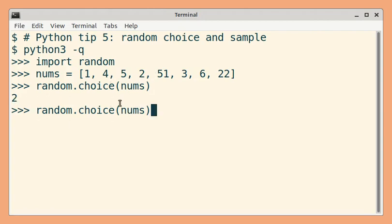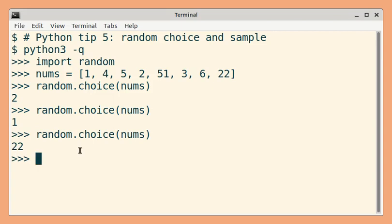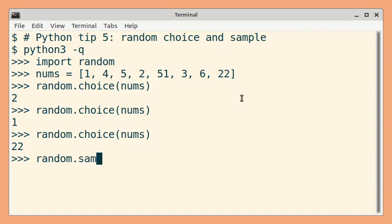So let us execute this again. Next, let us see an example for sample method, random.sample.